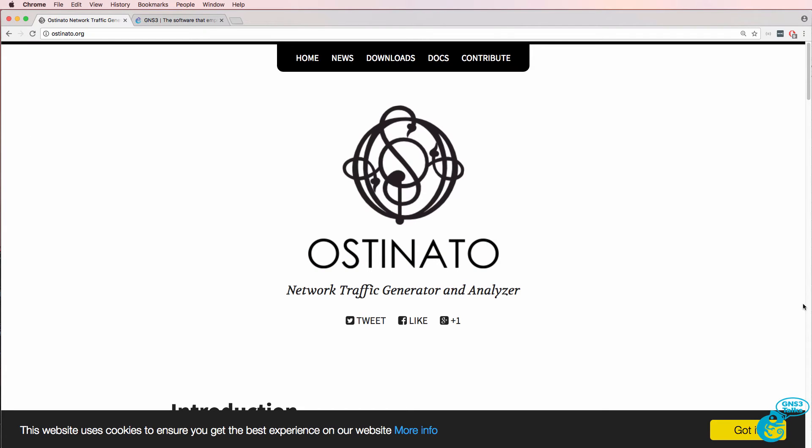In this video we're going to discuss Ostinato, which is a network traffic generator and analyzer.